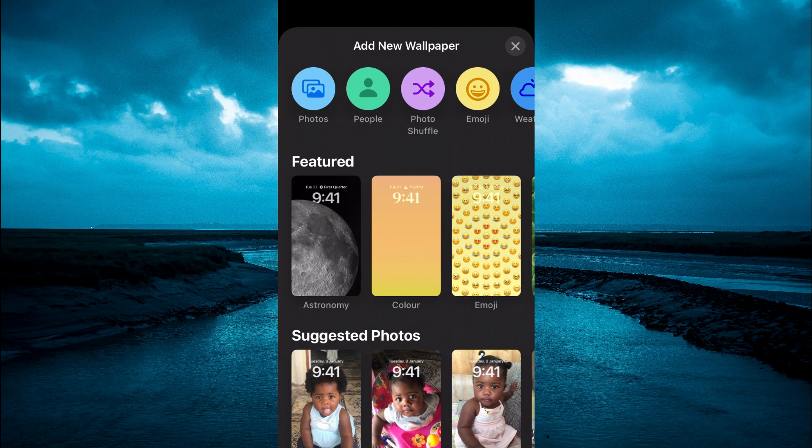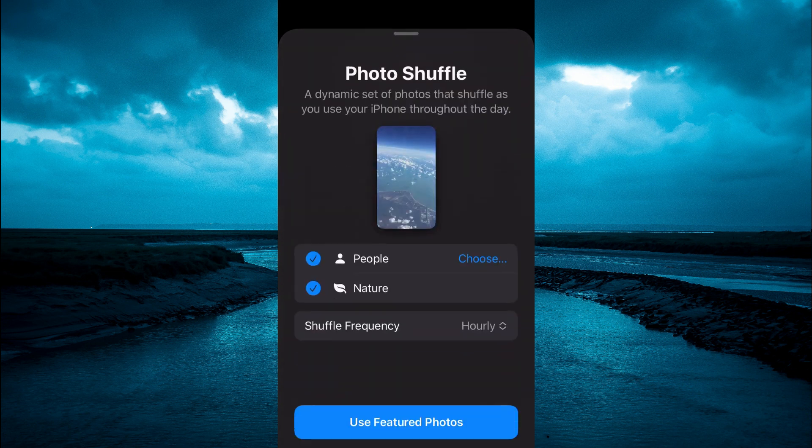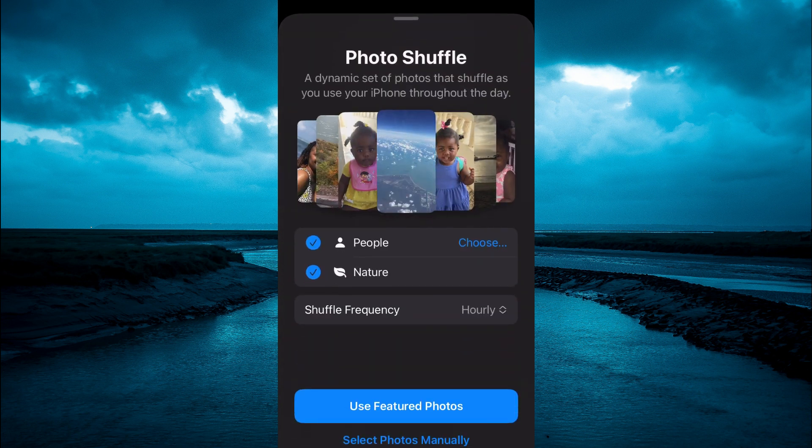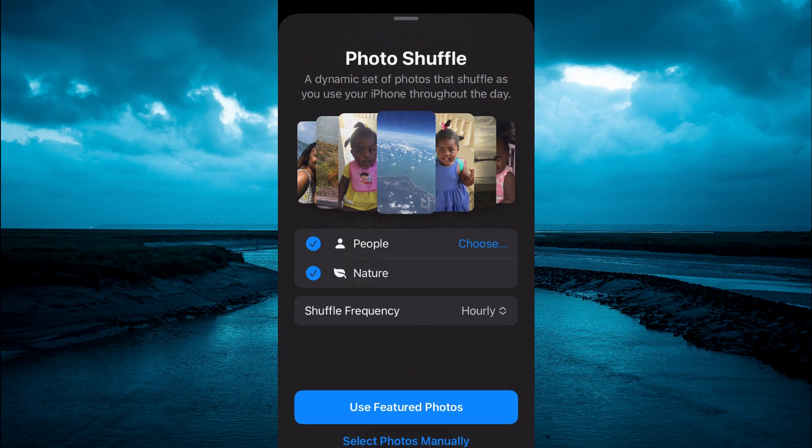After tapping on the plus, you will see the option Photo Shuffle at the top of the screen — it's the third option. You are going to tap on that.